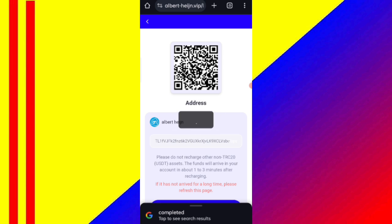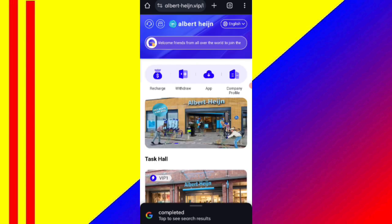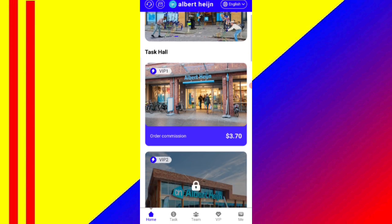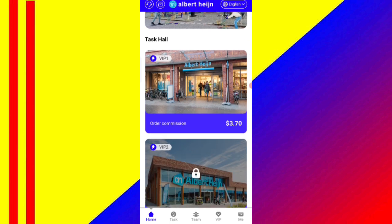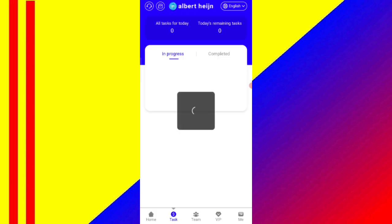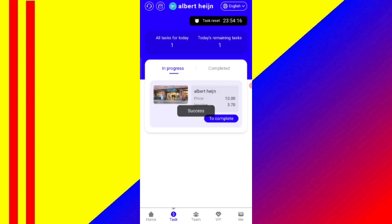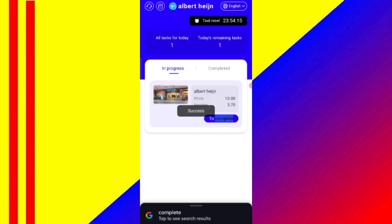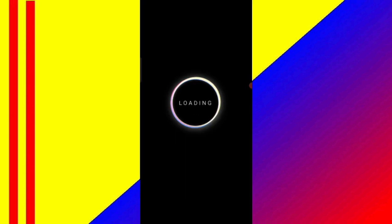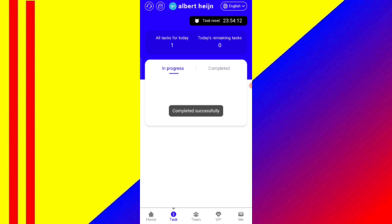Now I will tell you how to see your tasks. Click on the task option and you can see your tasks on screen. Click on the complete option to finish a task. You can see on the screen that my task is successfully completed.